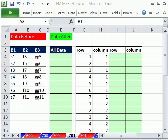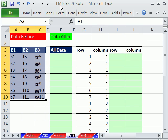Welcome to Excel Magic Trick number 701. If you want to download this workbook and follow along, click on my YouTube channel and click on the description link. You can download the workbook for Excel Magic Tricks 698 to 702.